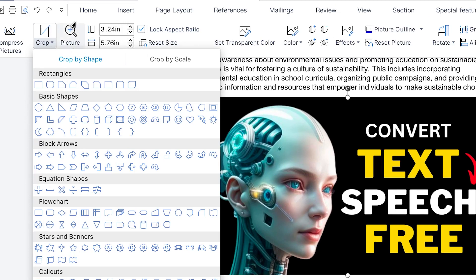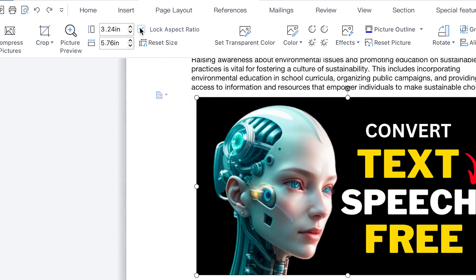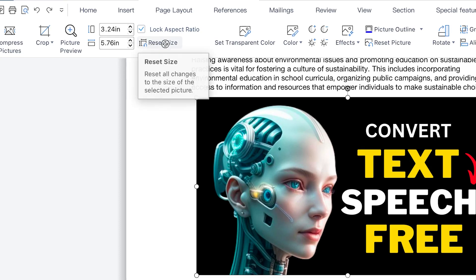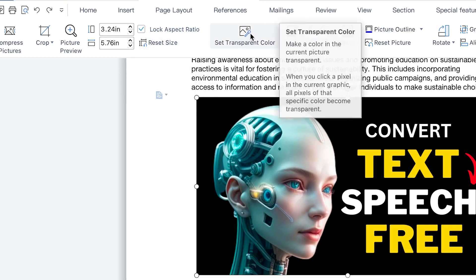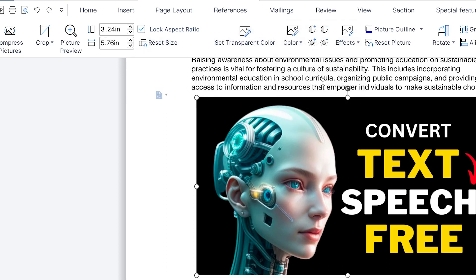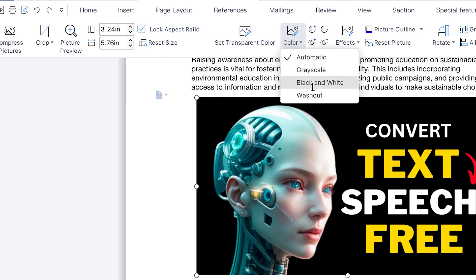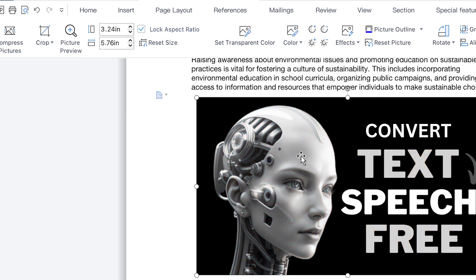You also have picture enlargement — you can play around with the margins and the sizing, increase the width, and lock the aspect ratio for any further changes. You can reset the size if needed. You can set a transparent color when you want to change a color to transparent, and you can change the color to automatic or to grayscale — with just one click, everything is changed to grayscale.